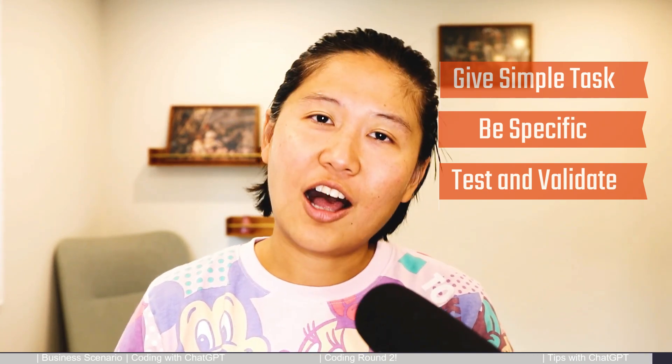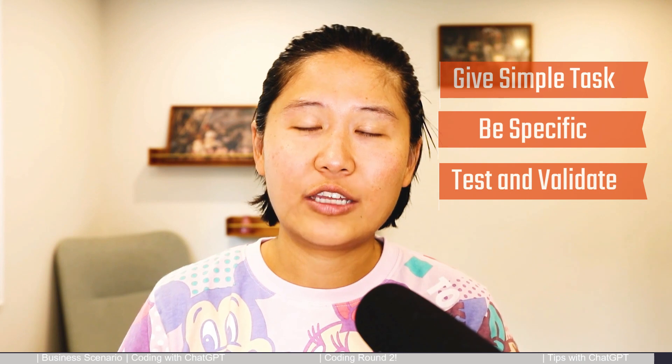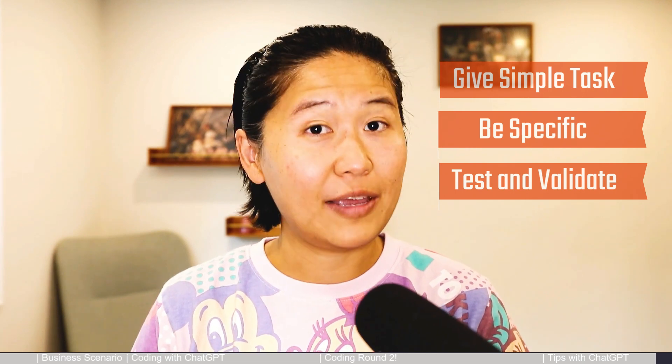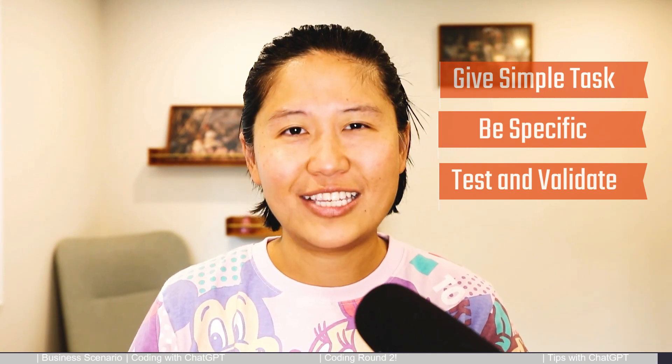If you have any questions and comments feel free to leave them down below and I will see you in my next video.